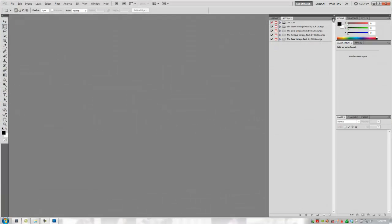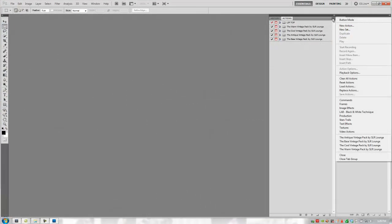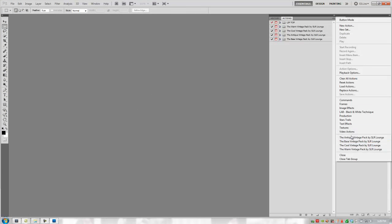So now when I click on the action menu, it's actually going to show me the new action packs that we just saved to that folder. It'll show you all the action packs that are in that folder.